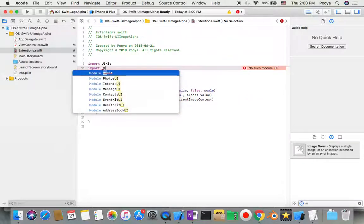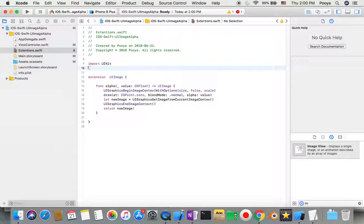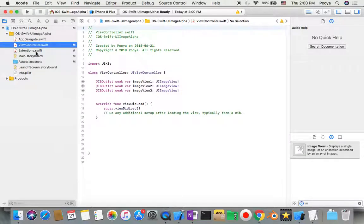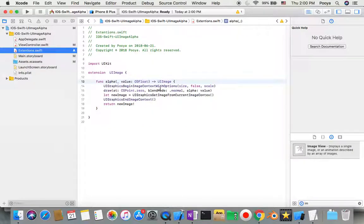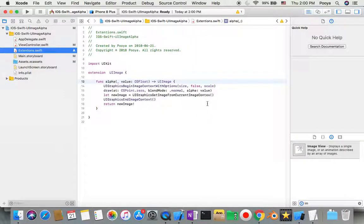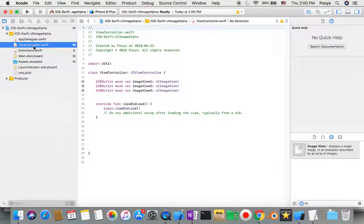I think something is missing. That API was from the past — now it's fixed, I believe. Yeah, it's just an editor bug. Okay, so let's come here and see if we can go forward.